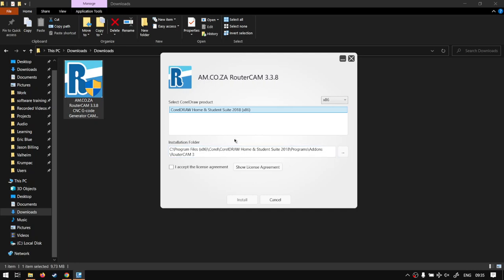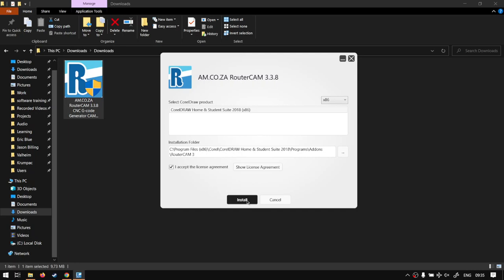Next up we want to just select I accept the license agreement. You can obviously show the license agreement if you're going to read through it, but we're not going to be doing that for this tutorial. Then next up we want to click install.